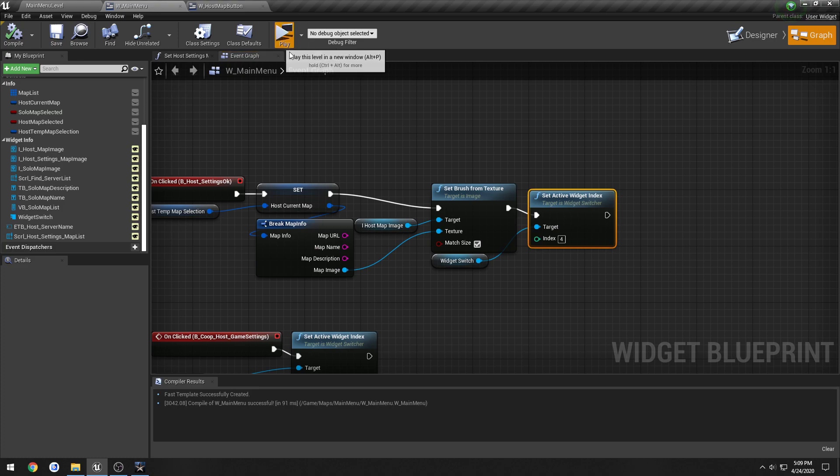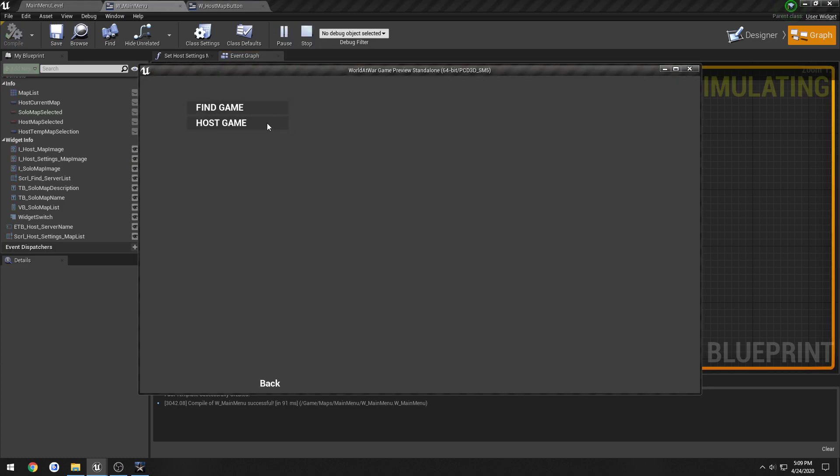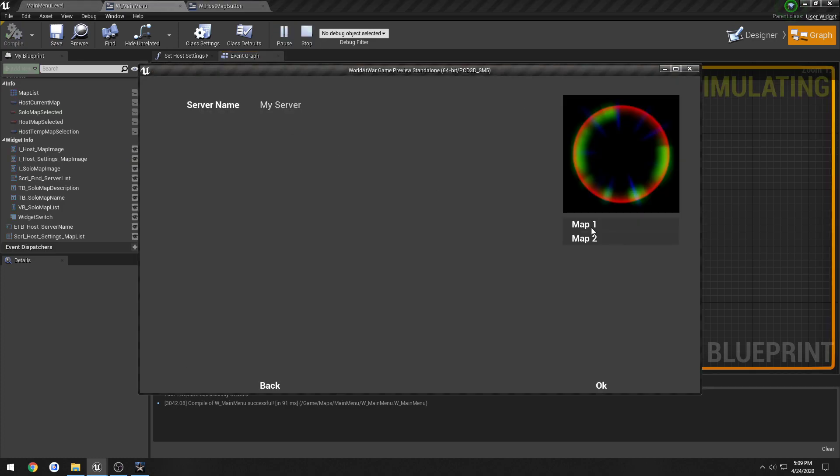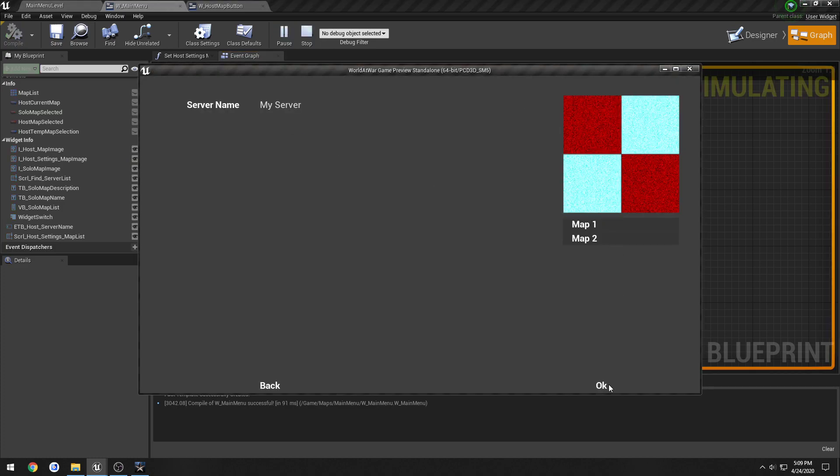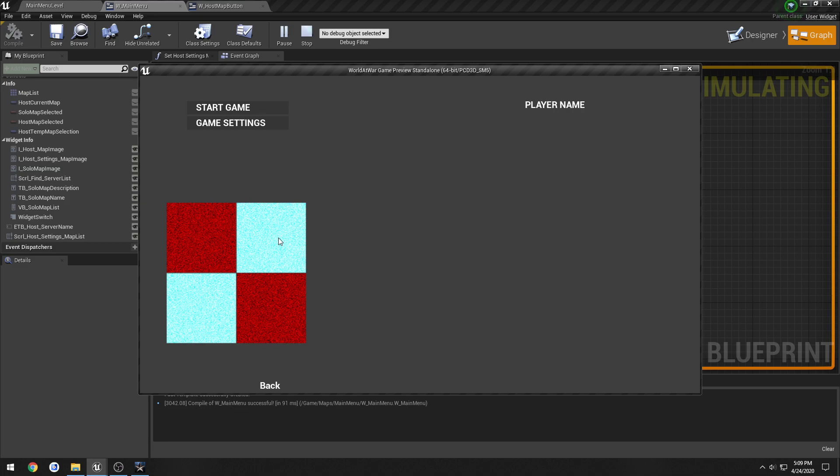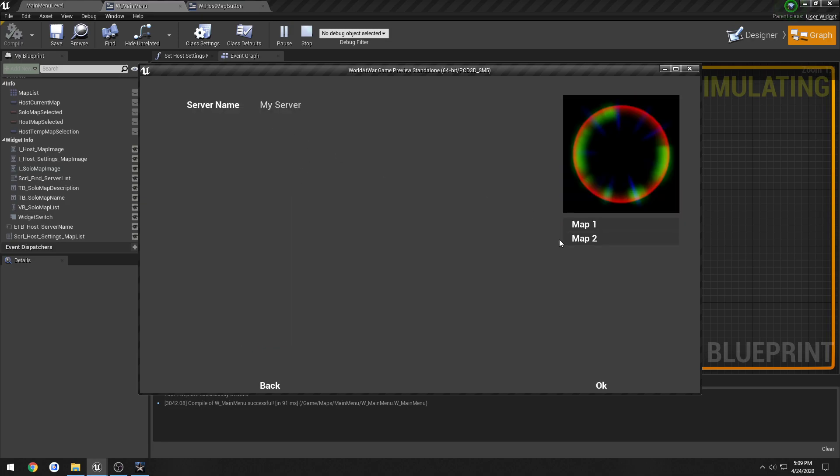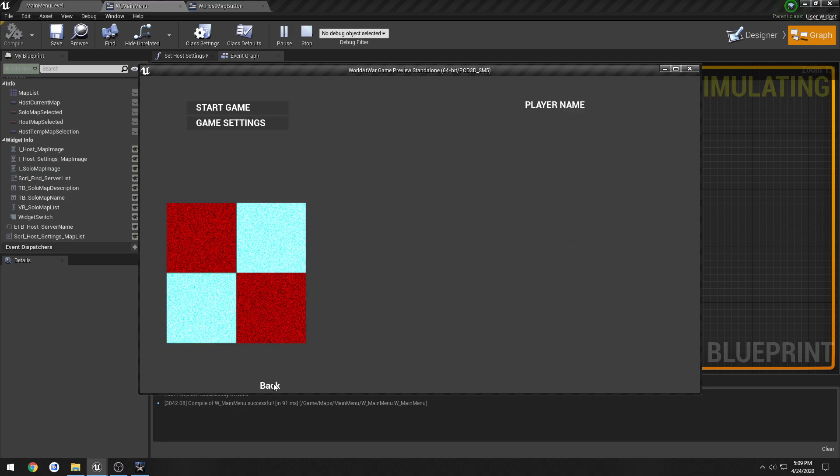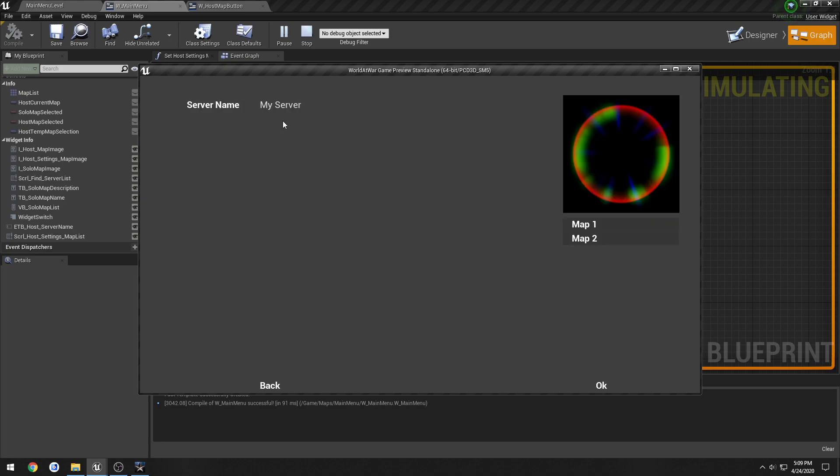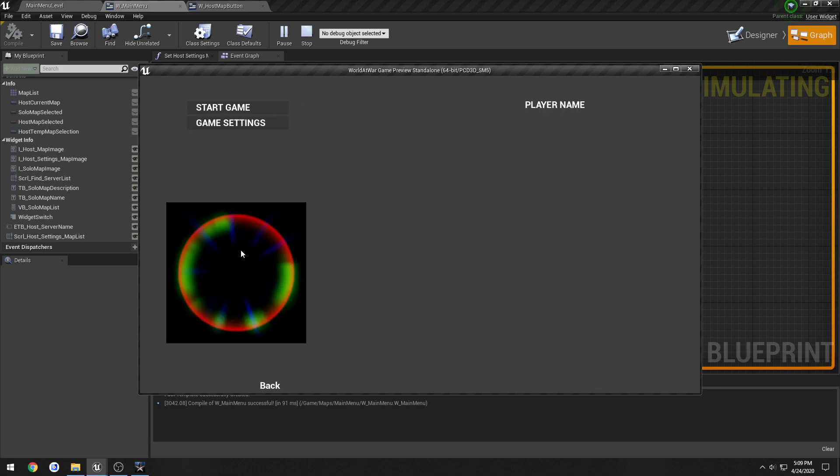So it should update. Map2, OK, it updates to Map2. Change it to Map1, hit Back, it does not update, but we still have Map1 selected, so when I press OK, it updates.